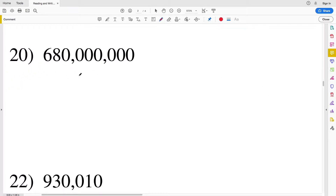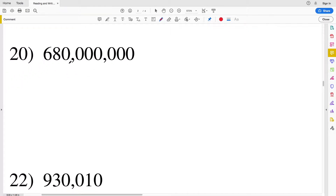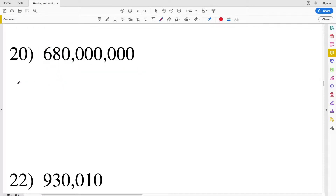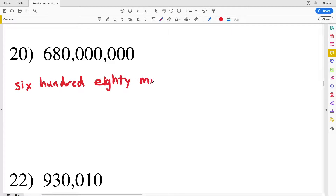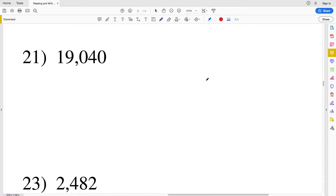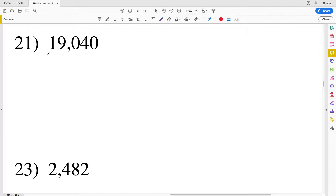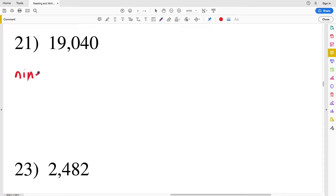Moving on to number 20, we have 680 in the millions section and nothing else, so this will just be six hundred eighty million. Number 21: we have one comma separating the thousands and hundreds, so we have 19,000 and then 40 because that 4 is in the tens place — nineteen thousand, forty.